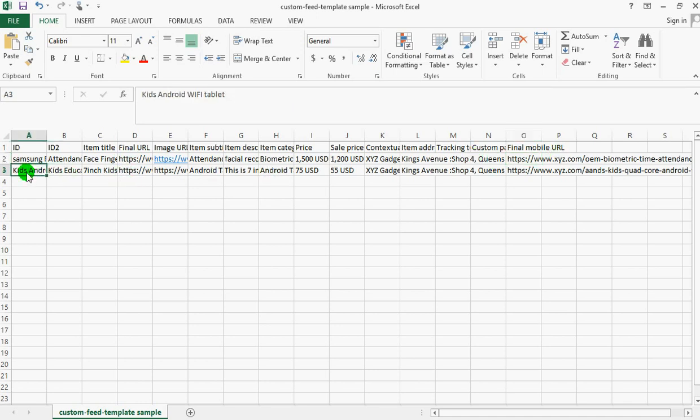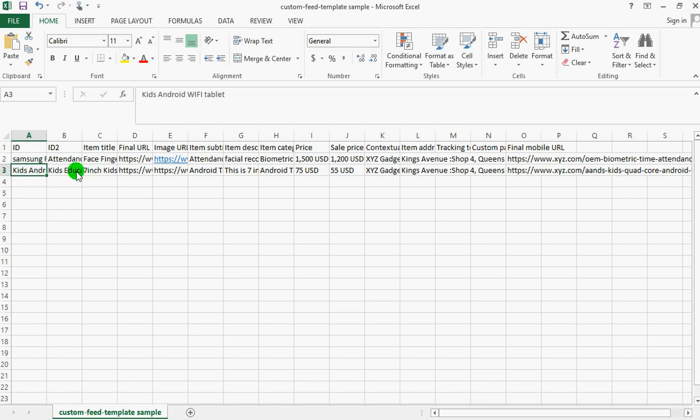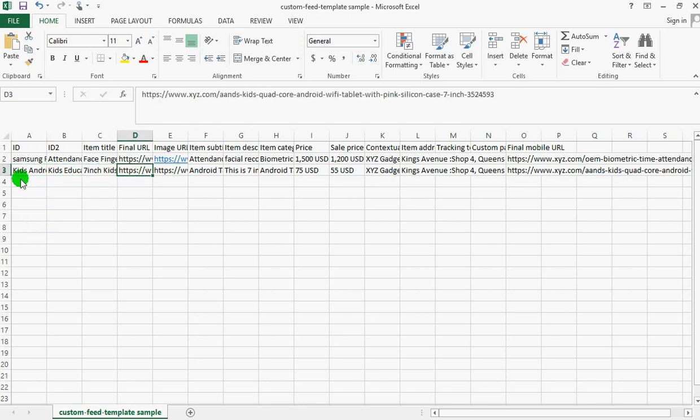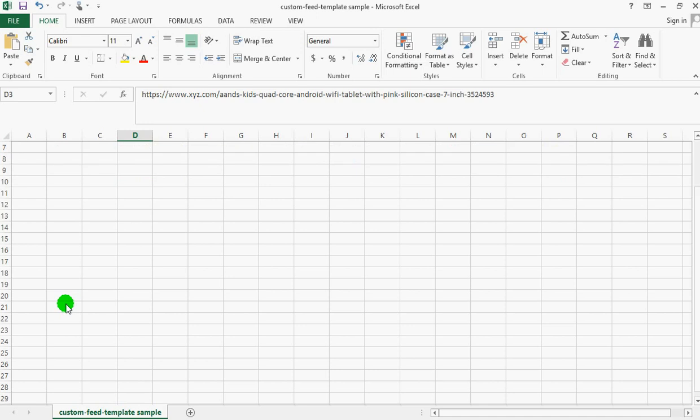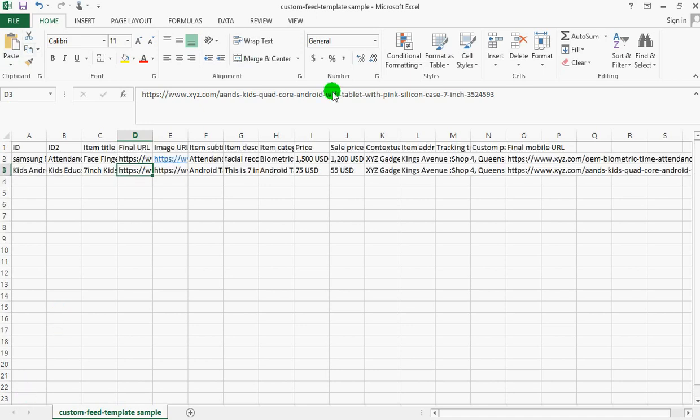You are going to be doing it for all the items you want to put together in a catalog. This is the second item - as you can see I've already filled this. Once you are done, if it's up to 100 items, all you need to do is to save this custom feed right here. I've already saved this to the desktop.